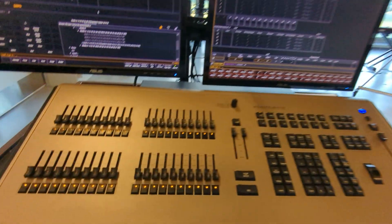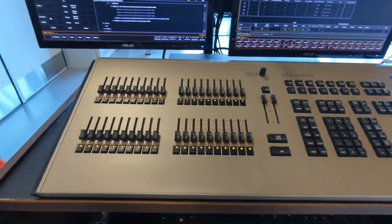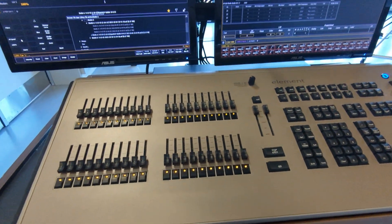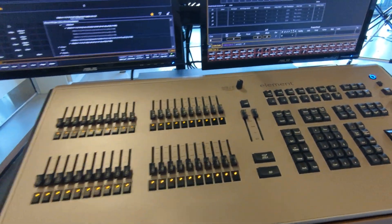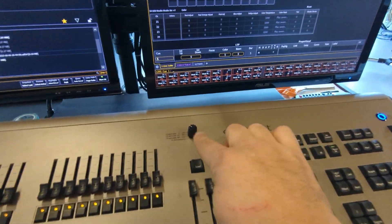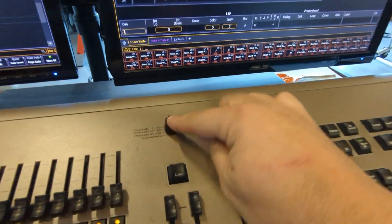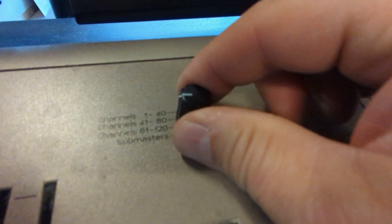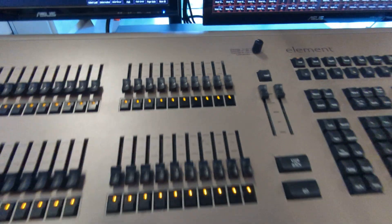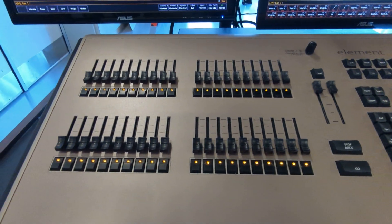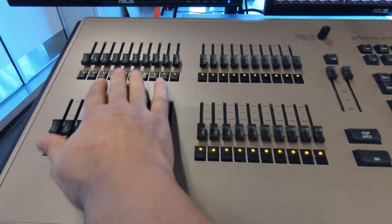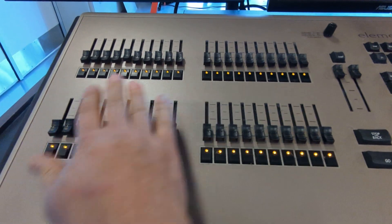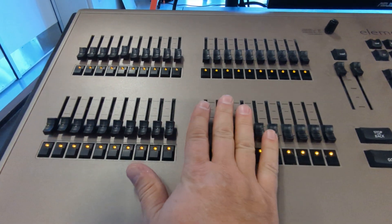Looking over at the console, we see first this knob. This knob needs to be set for faders 1 through 40, which is at the top — that is this set: 10, 20, 30, and 40.